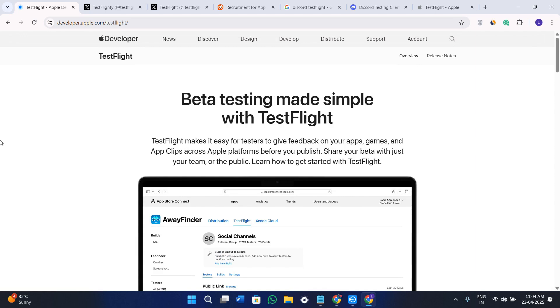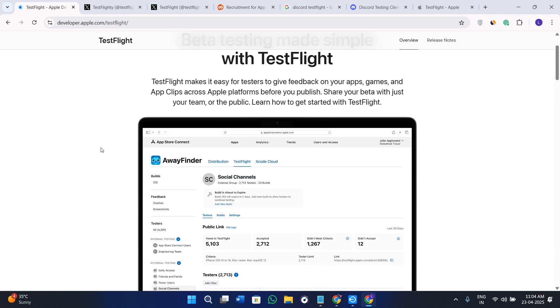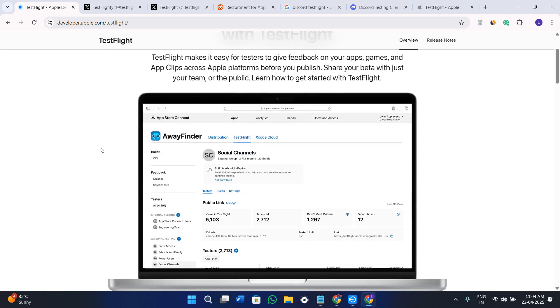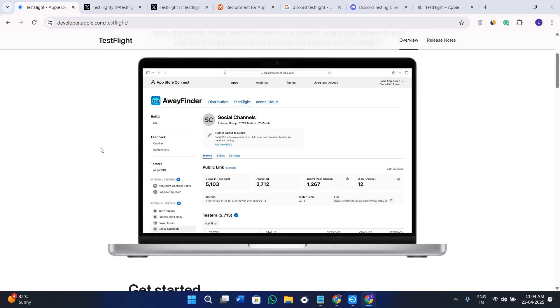Before proceeding into this video, make sure you check out the links in the description of all the resources mentioned. Now without further delay, let's get straight into it. The easiest way to get access is through the public TestFlight invite link.